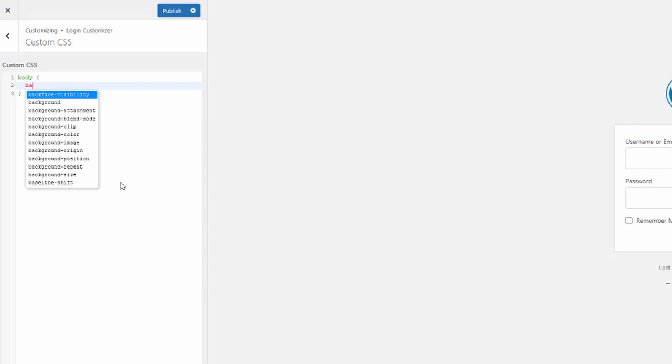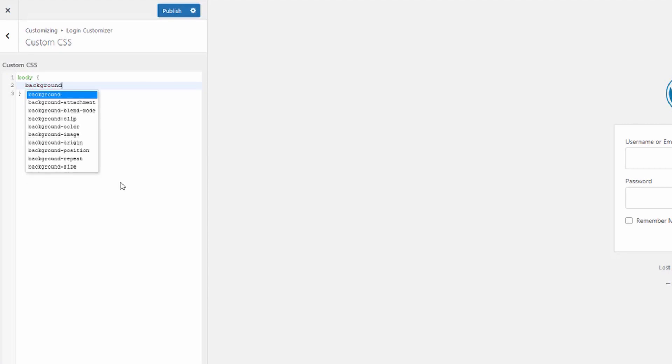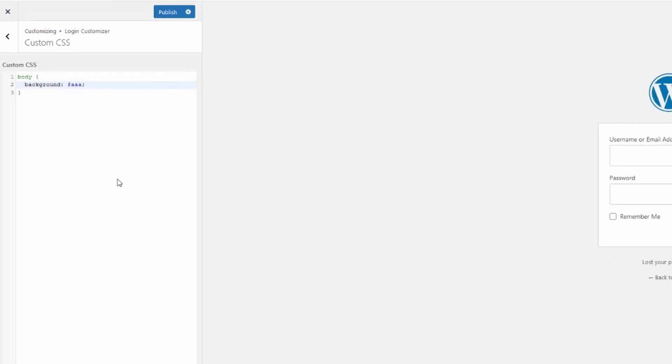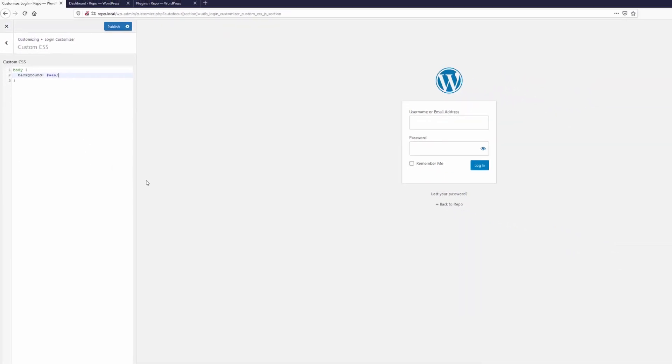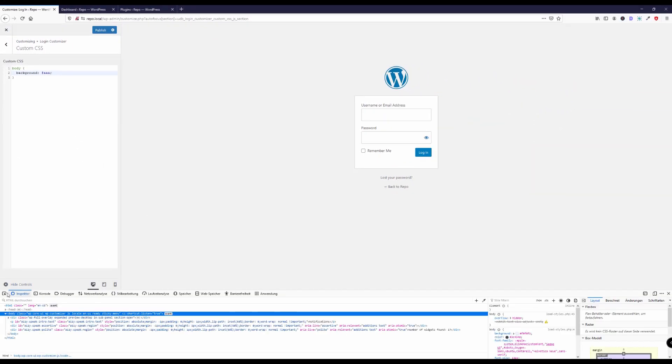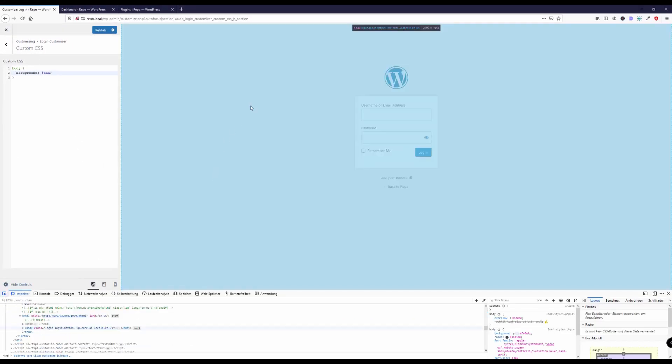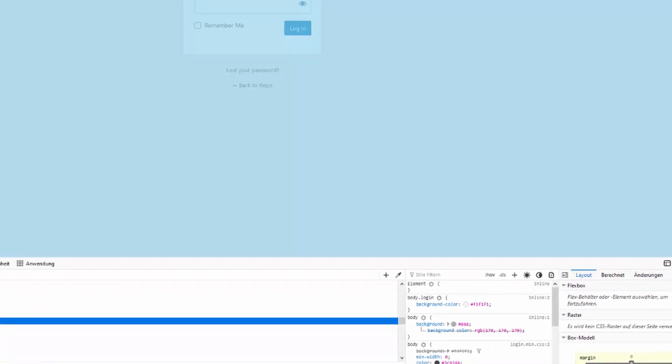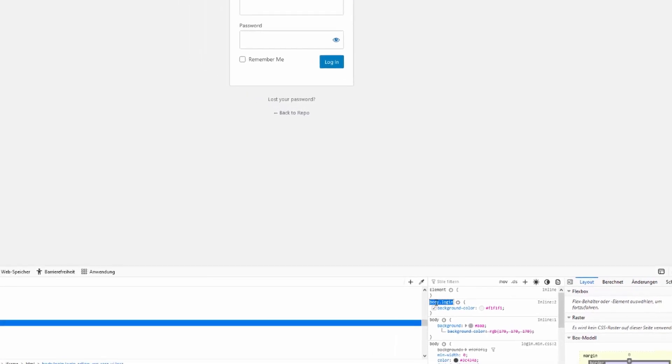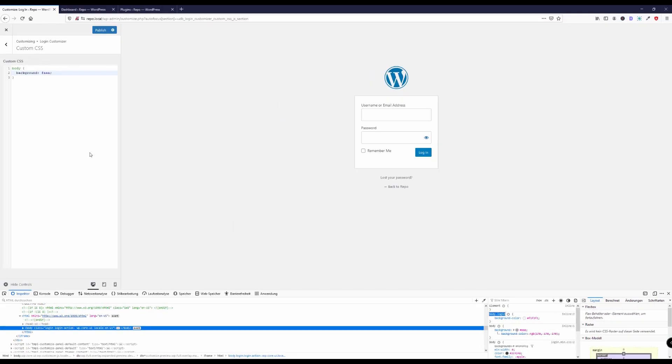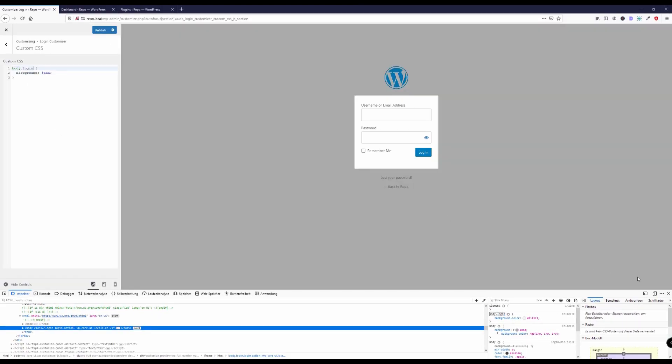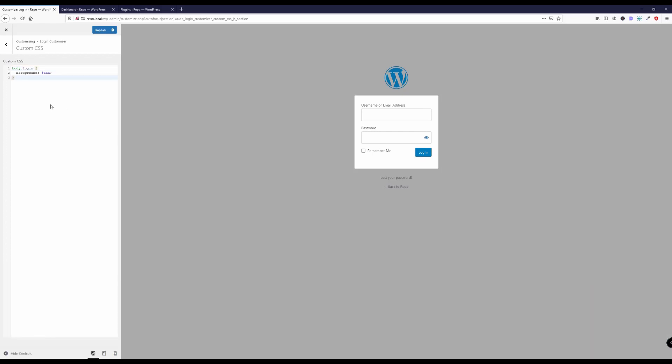So again let's try to change the body background color of this one. Oops, so that does not work. Why does it not work? Let's inspect this element. Body, oh yeah, so this has a higher priority so this should work like this and it does, perfect.